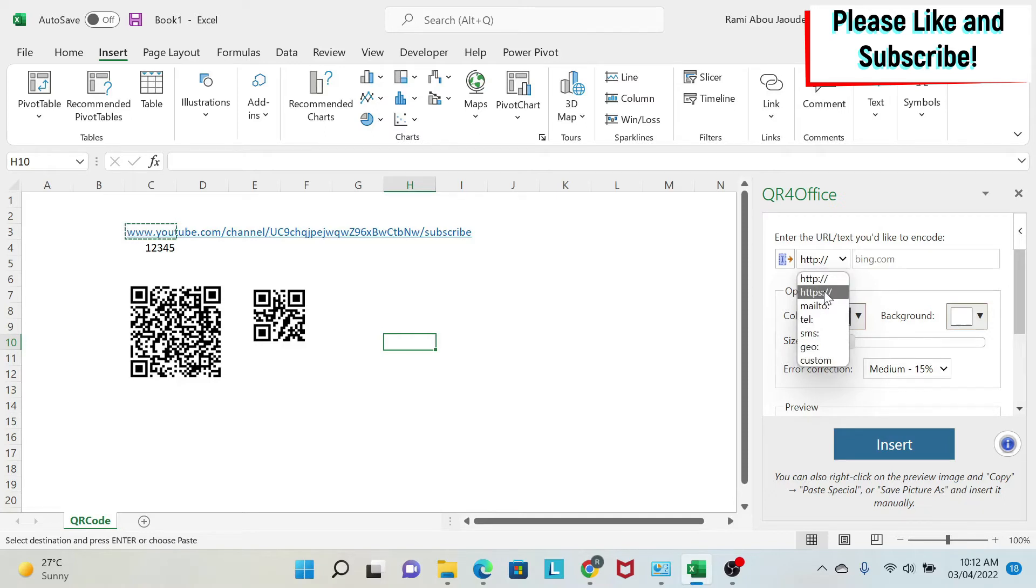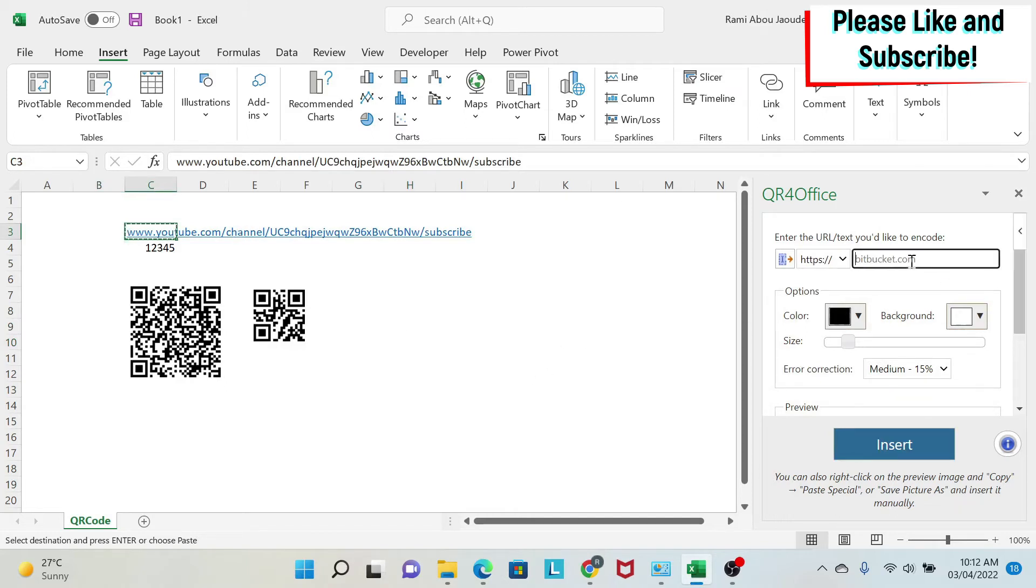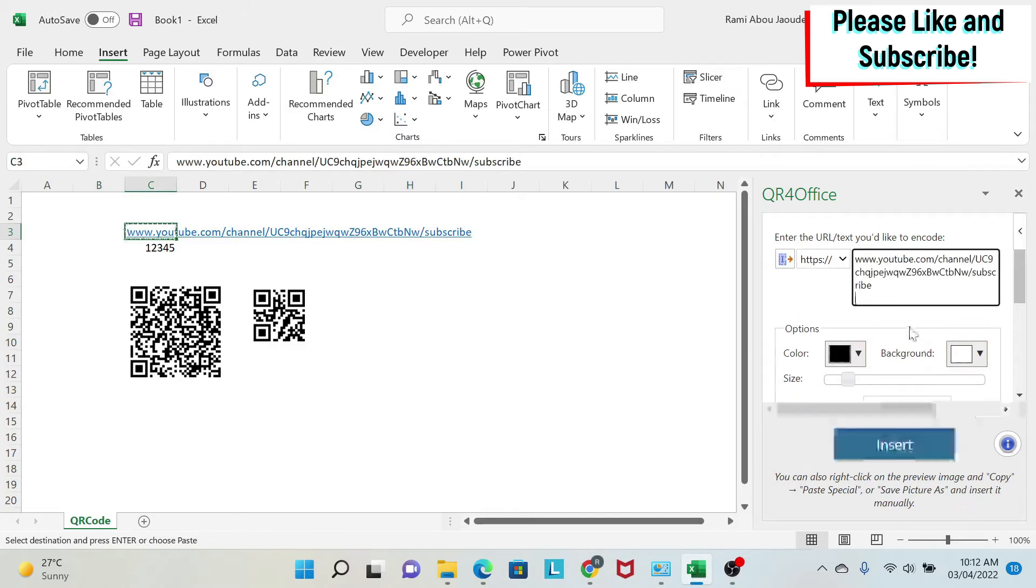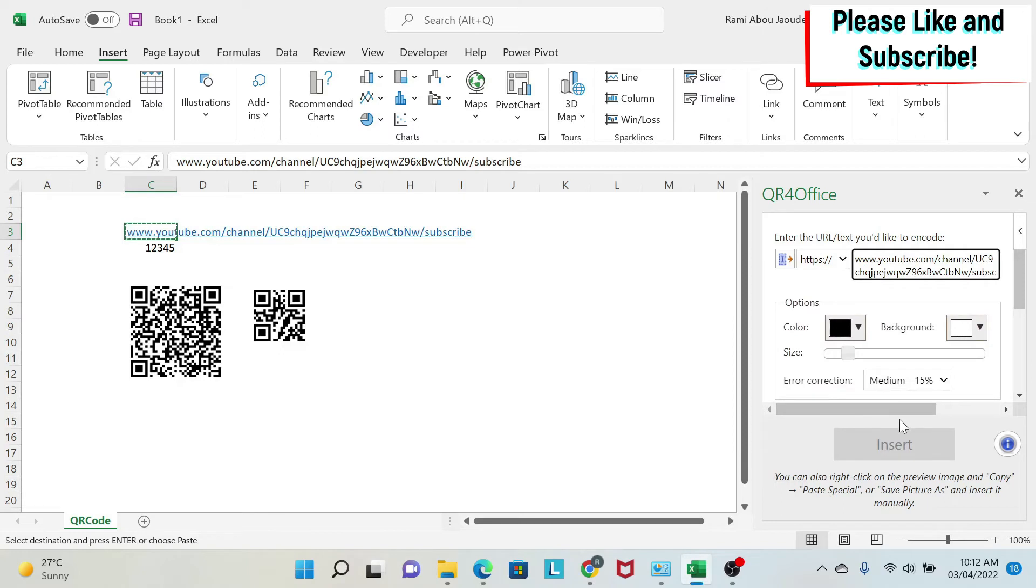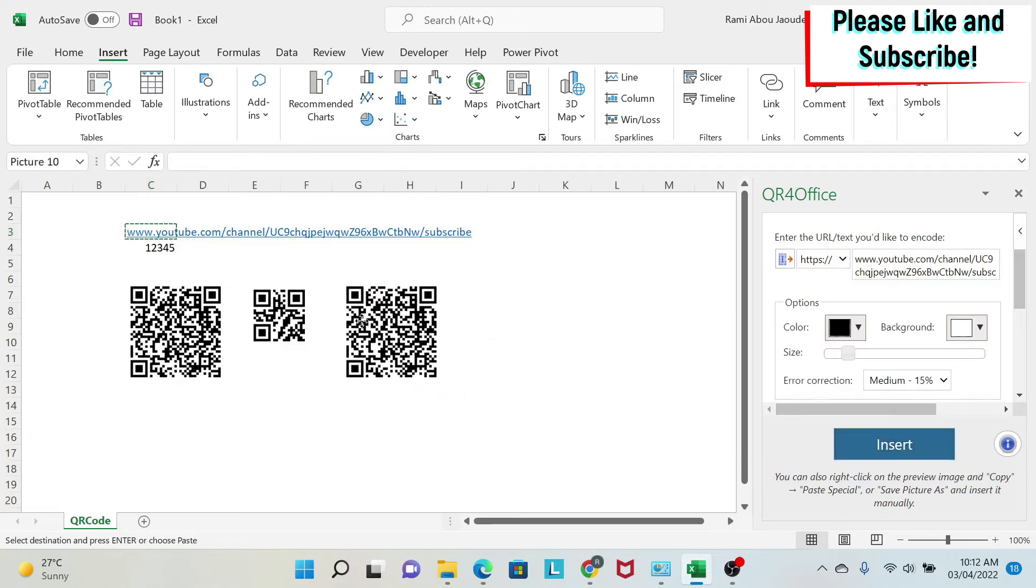So I'm going to choose HTTPS as an example, and I'm going to take this link to subscribe to my YouTube channel. So you can try it. And then I'm going to say Insert. And there you go, you get your QR code.